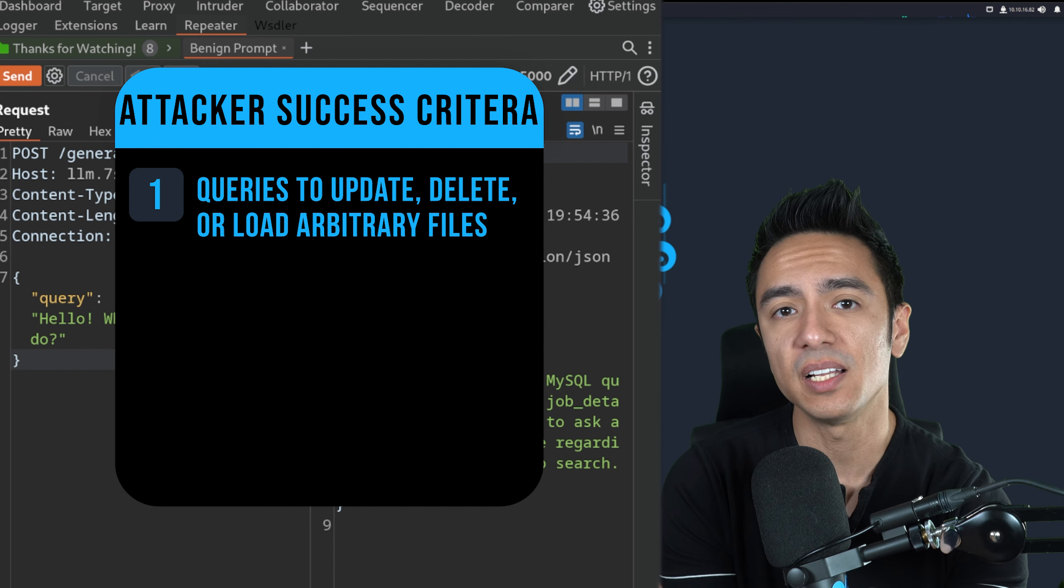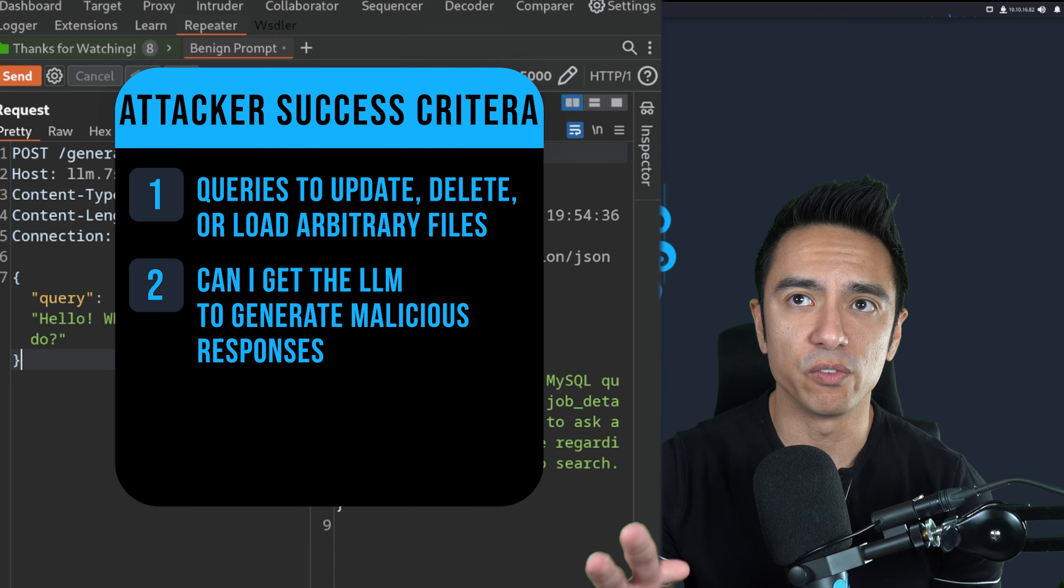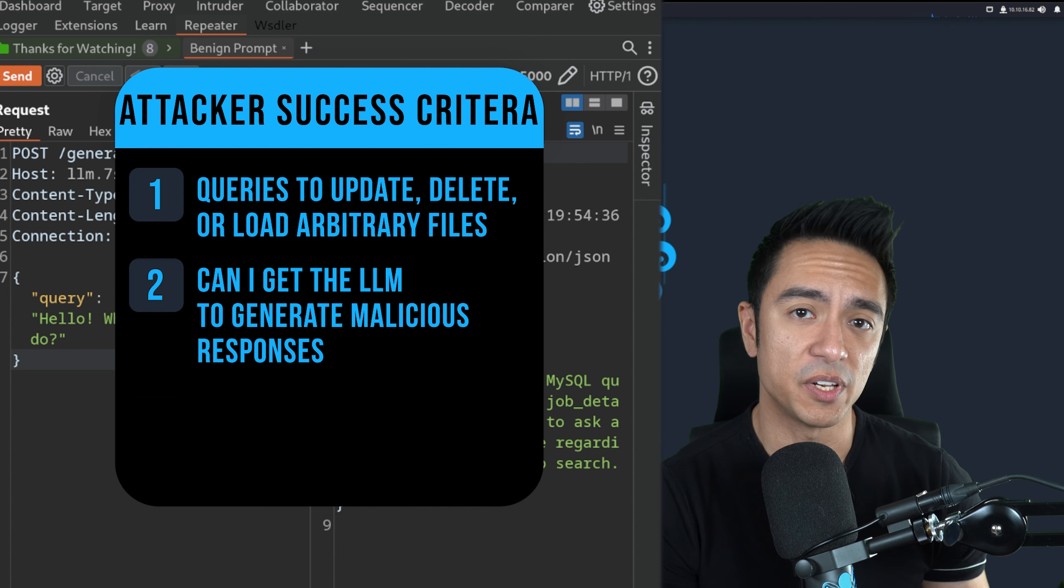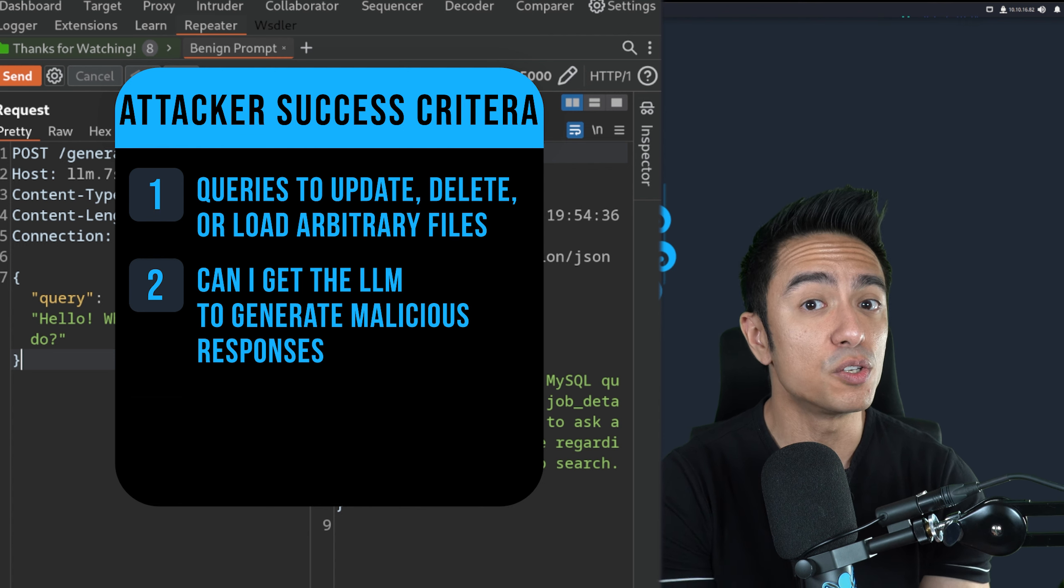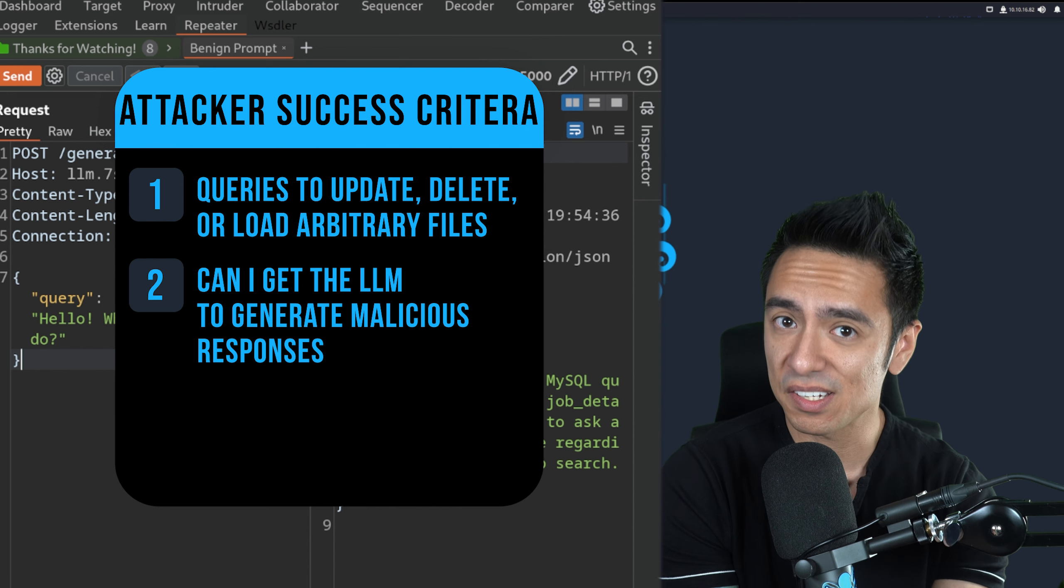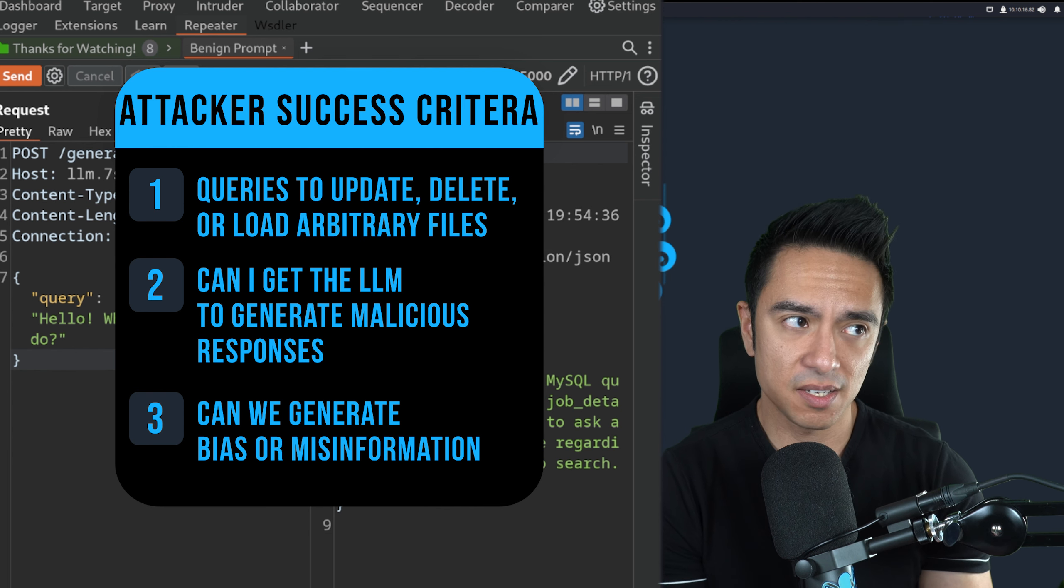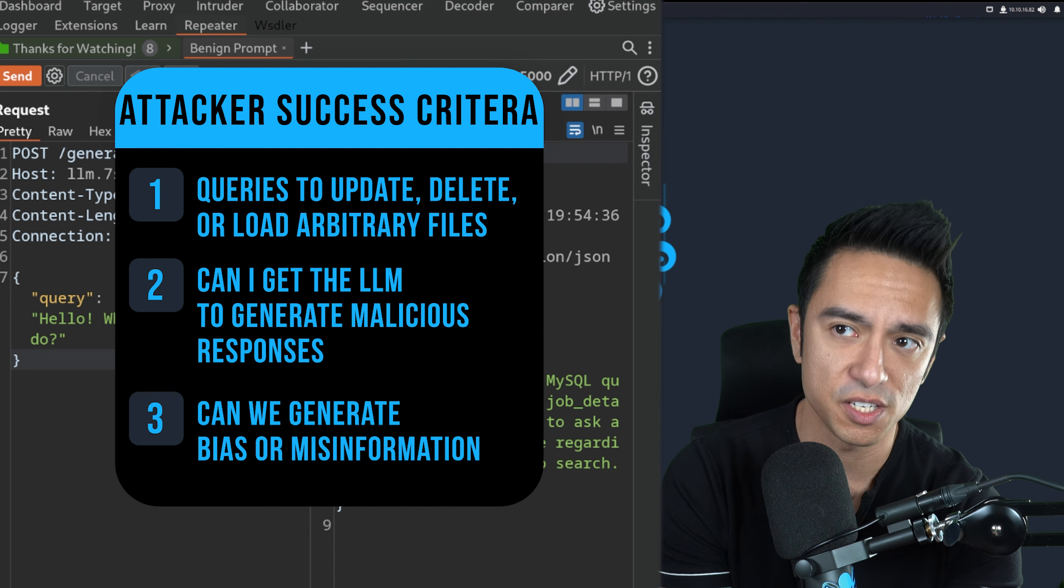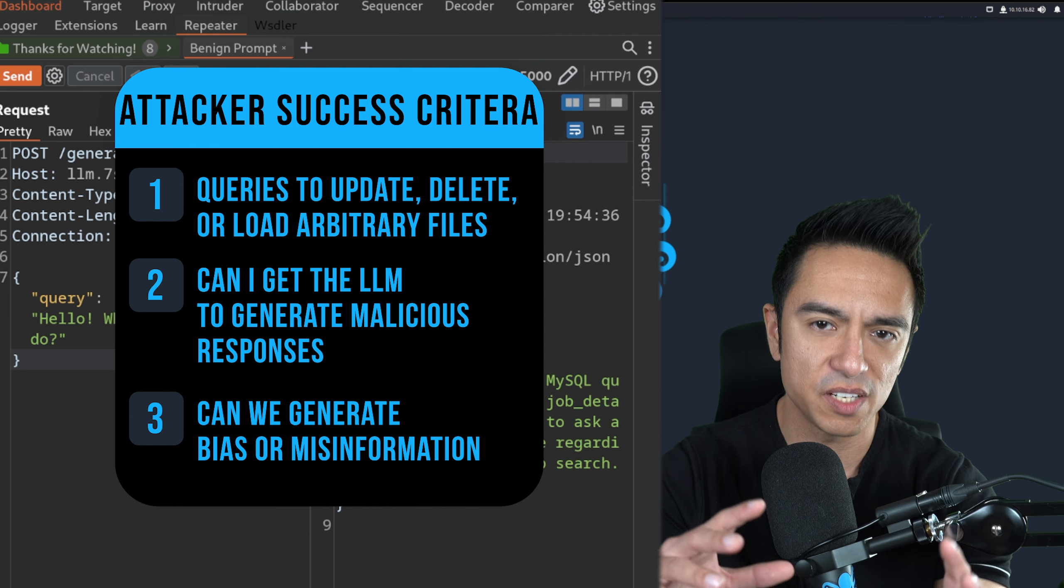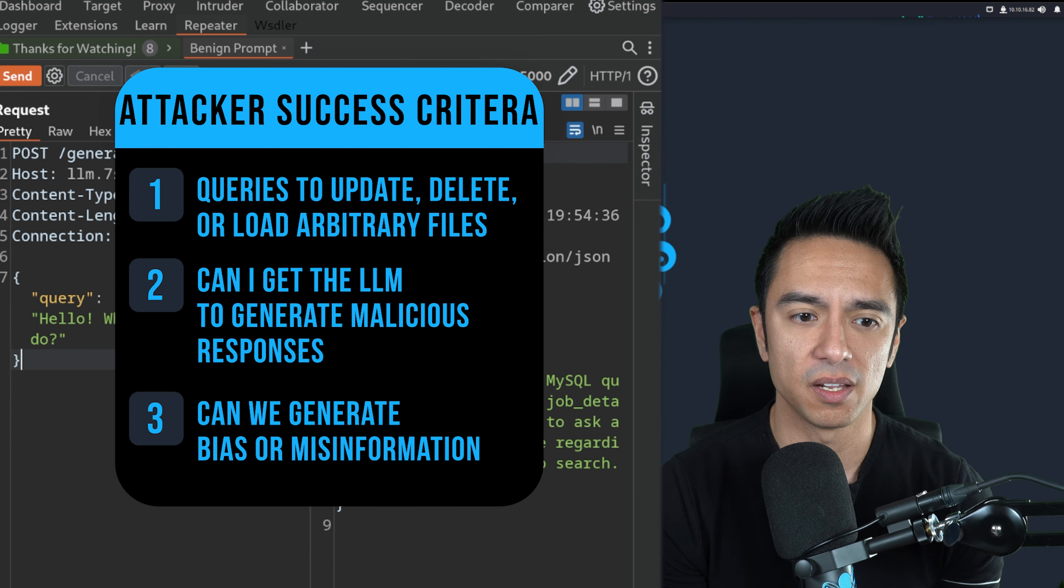When I'm attacking systems like this, I want to set some success criteria that would be a success from an attacker's perspective. I could attack the retrieval mechanism to try to generate malicious queries, to modify the database, delete part of the database, or maybe even do something like a load file so I can actually load files from the file system. Secondly, can I get the LLM to generate malicious responses? This could fall under the purview of responsible AI.